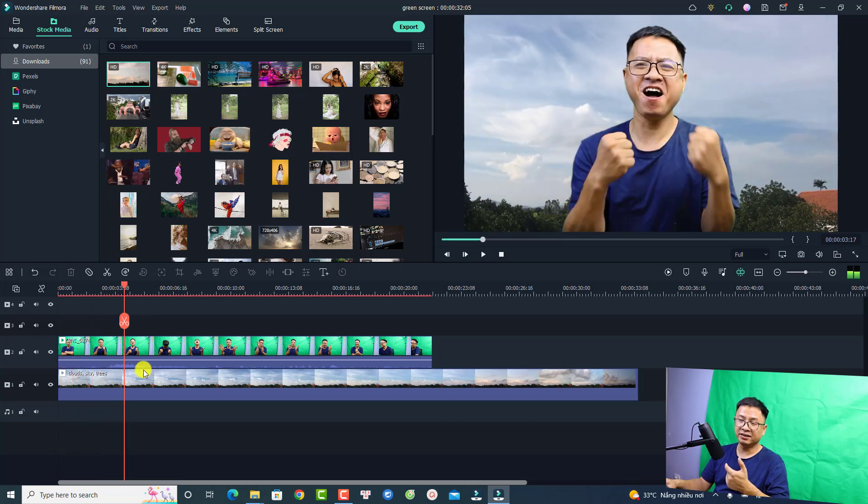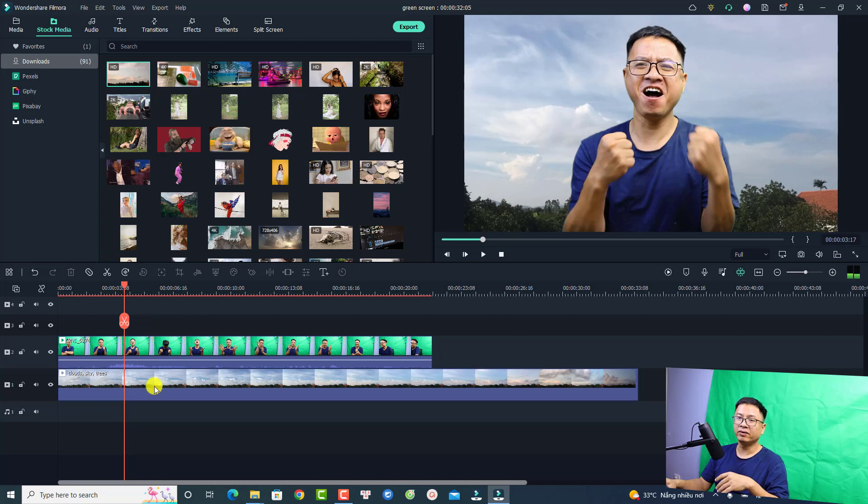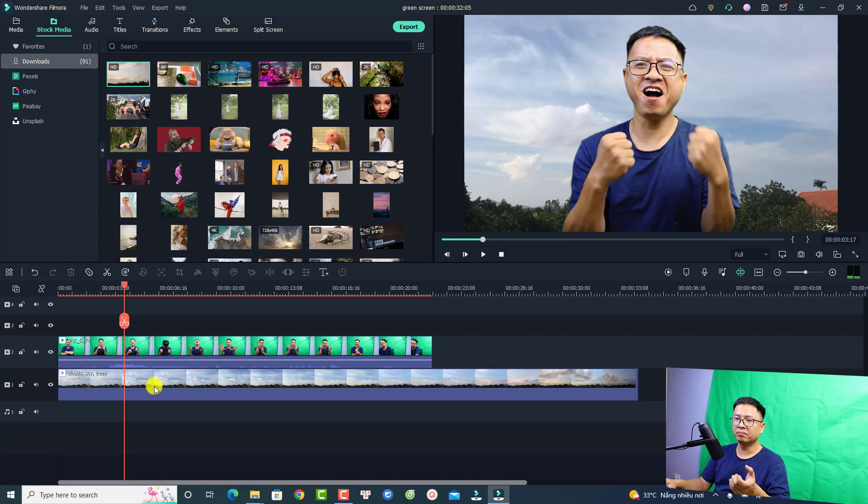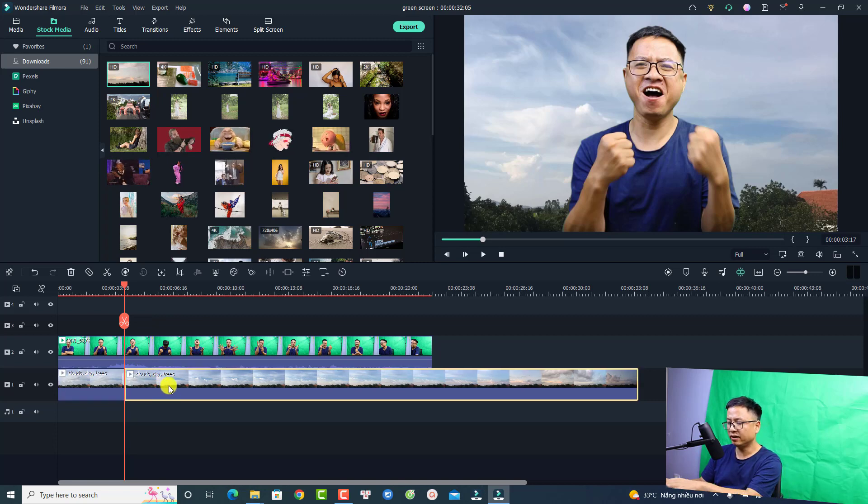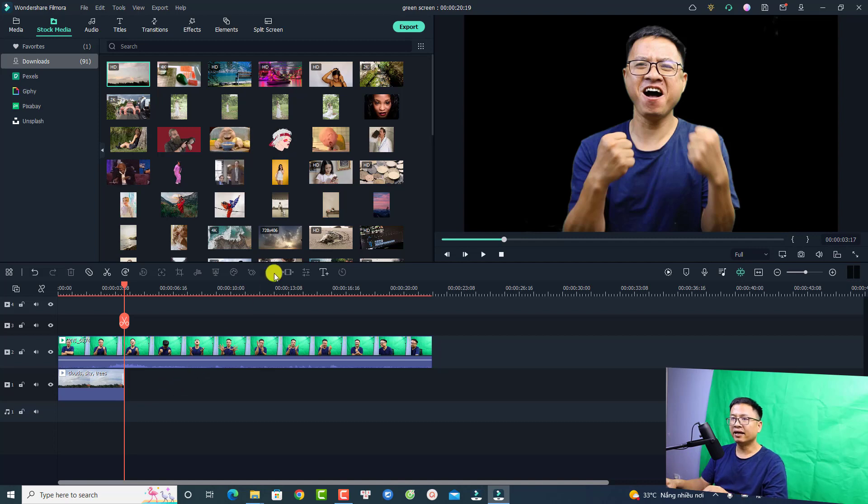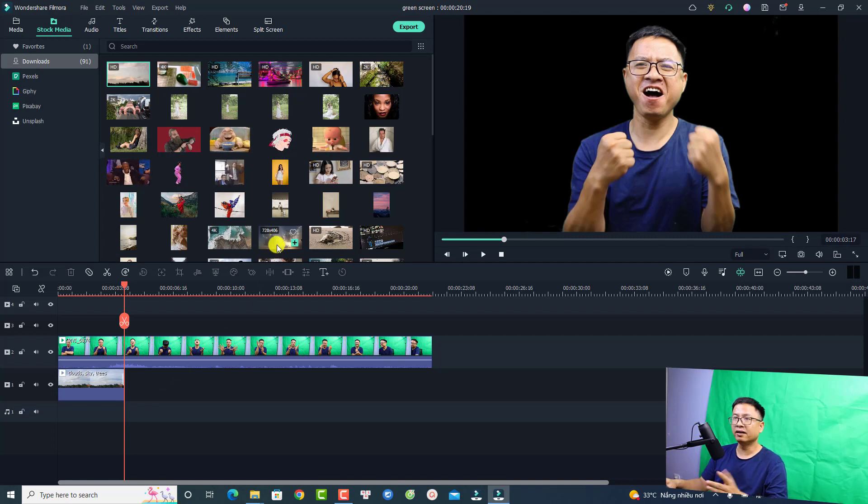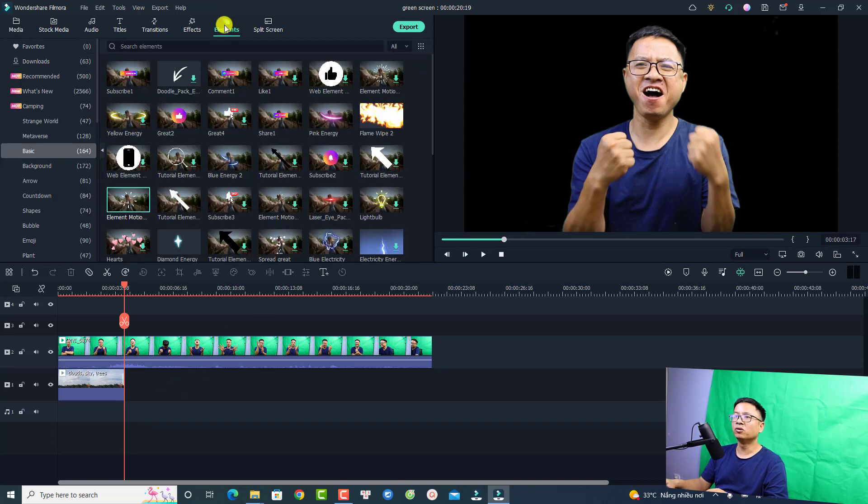This is the first background. If you want to change the background, you can just split this background video and then you want to replace it with another background.